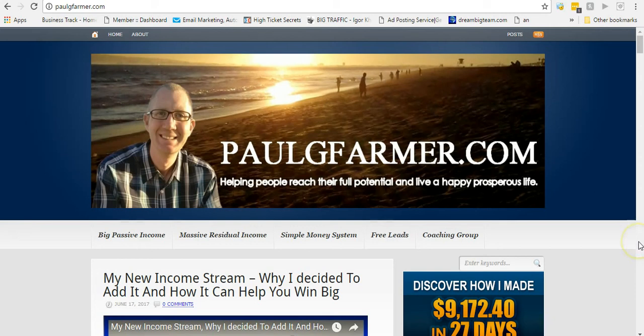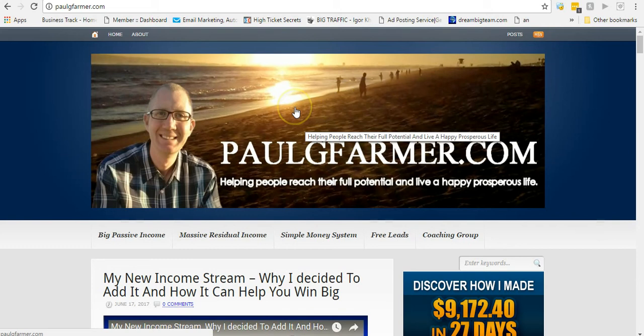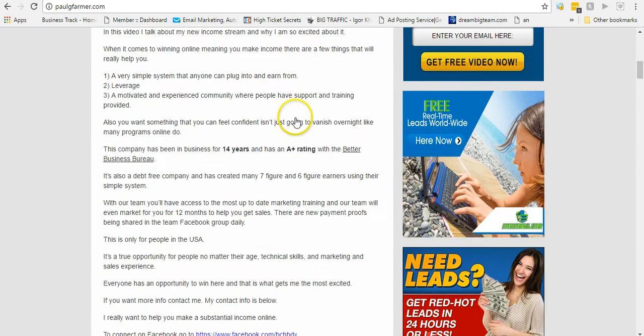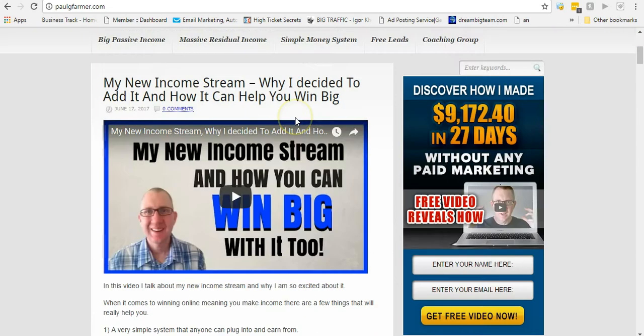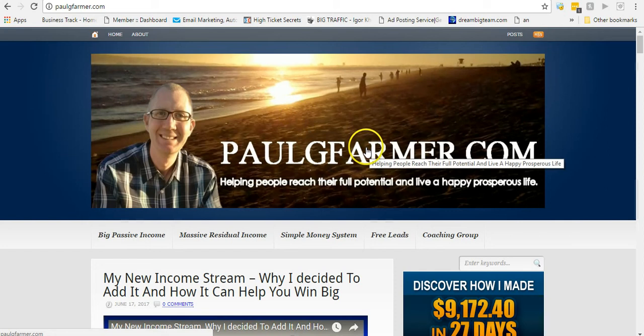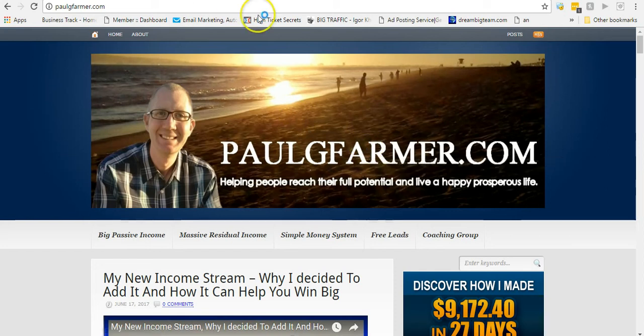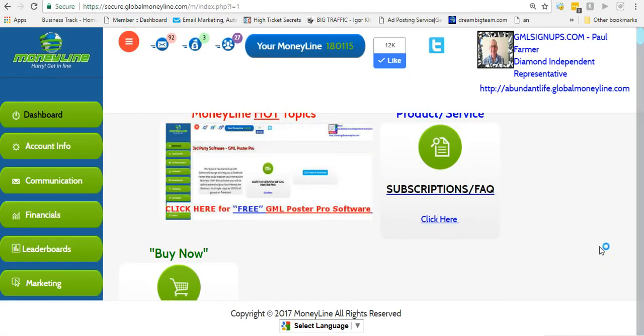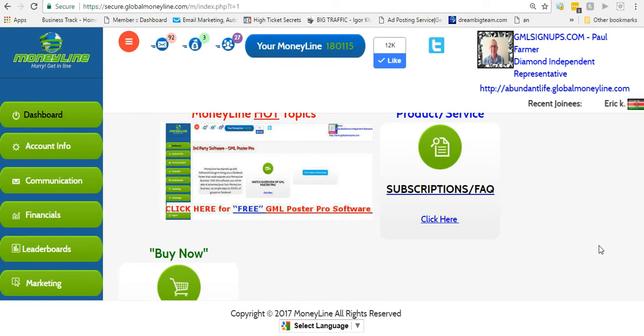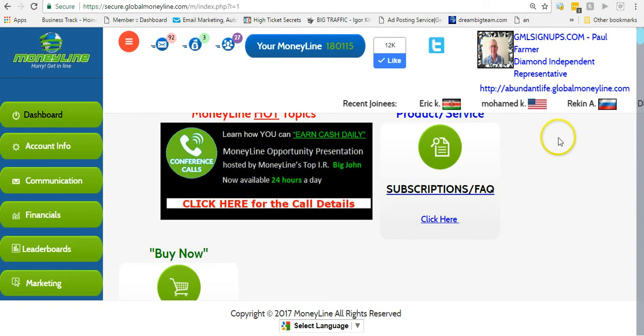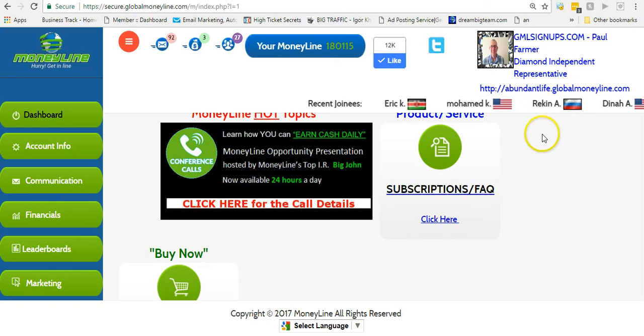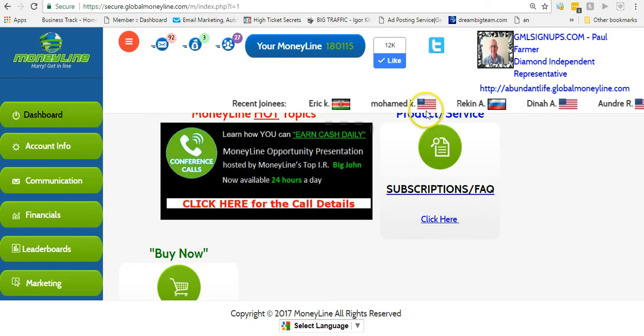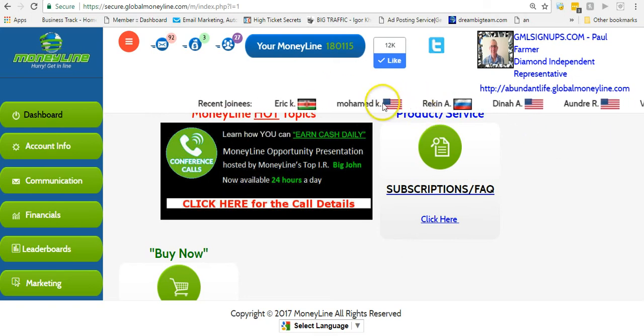Hey what's up guys, it is Paul Farmer from paulgfarmer.com and today is my 251st day with Global Money Line. Global Money Line is a traffic source and advertising source that you can join absolutely free. New fresh leads come in every single day - 400, 500, 600 new fresh leads every single day.